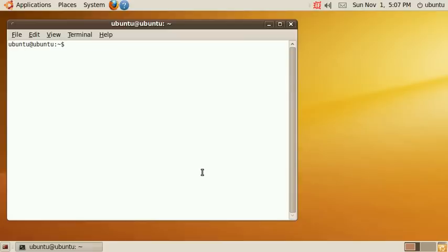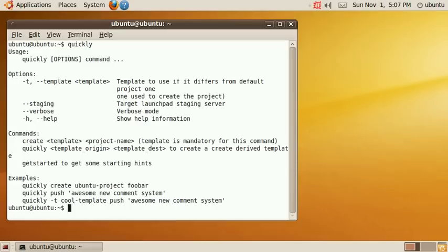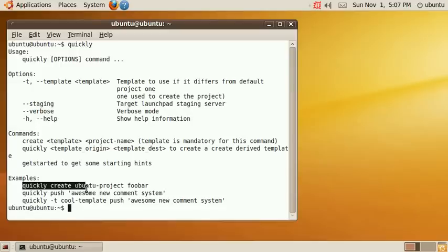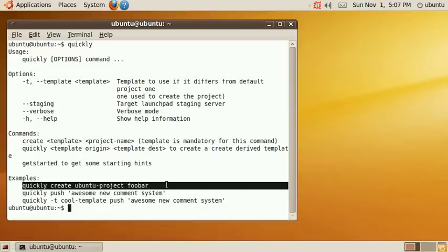Now to start off just enter quickly. This will present me with a usage statement and it will also include some examples and I'll just use the example quickly create Ubuntu project foobar.